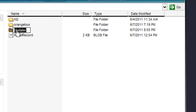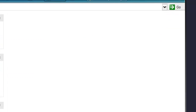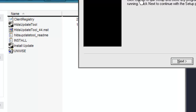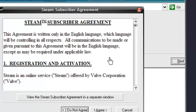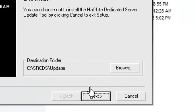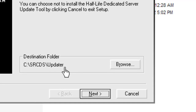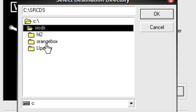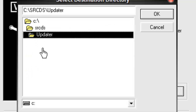Go back to your Half-Life Dedicated Server Update Tool, click Next, click I Agree. Where it says Destination Folder, click Browse, navigate to C:\SRCDS, then select the Updater folder and install it there.